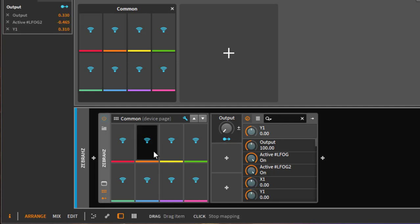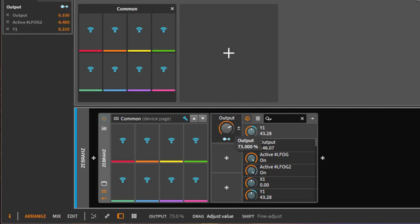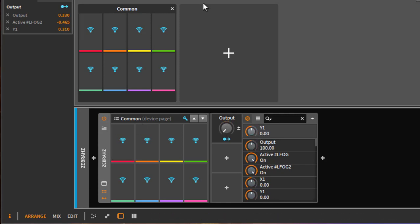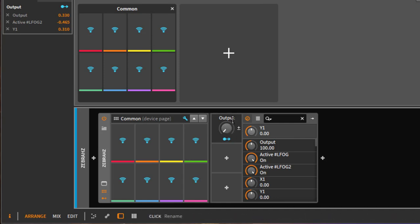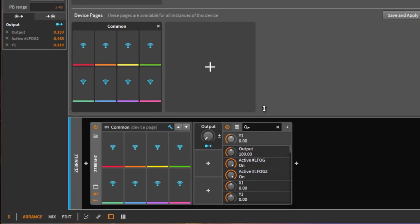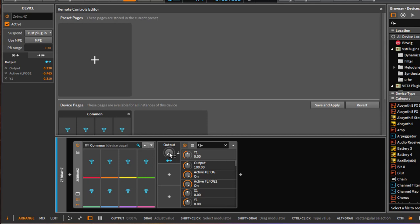But what you will notice is if you click here this knob is not mappable. Why is that the case? Because the device pages are always, as I said, available if you load up a new instance of that VST or Bitwig instrument. Since I put in here a specific macro which the normal general VST does not know about, this is not working. So if I want to map that I need to use instead a preset page, because preset pages are always stored with the current preset and then it makes sense that I can map it.